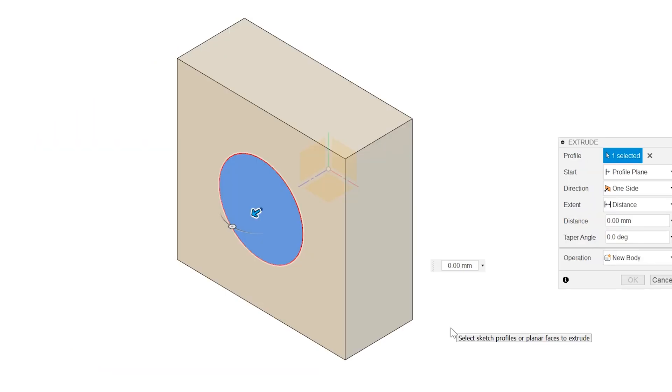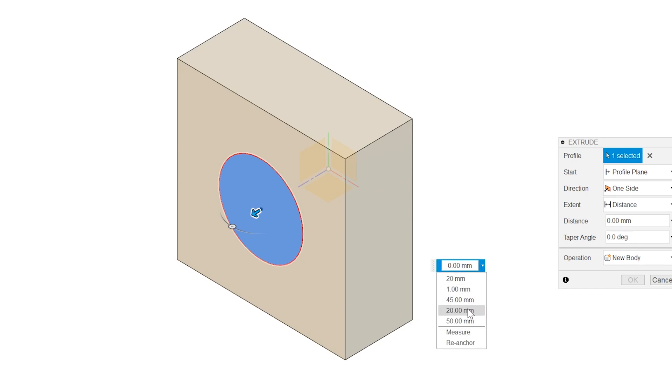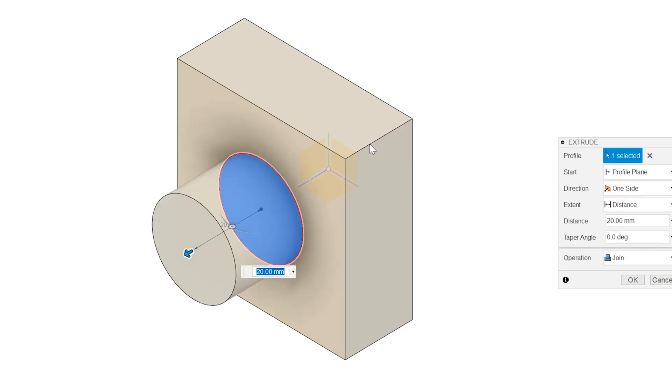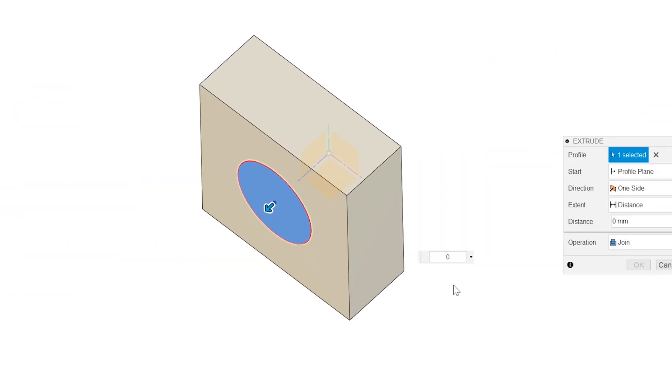In another example, if I want to extrude a cylinder to the same thickness as an existing extrude, simply select measure and select the appropriate edge of the existing extrude. Or you can even select the two opposing faces.